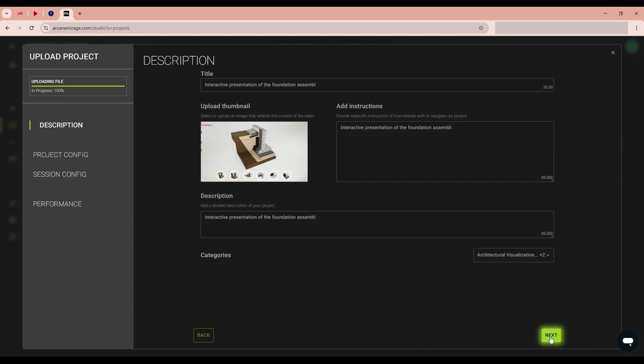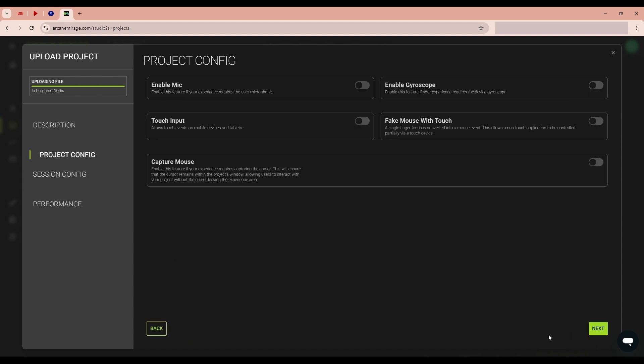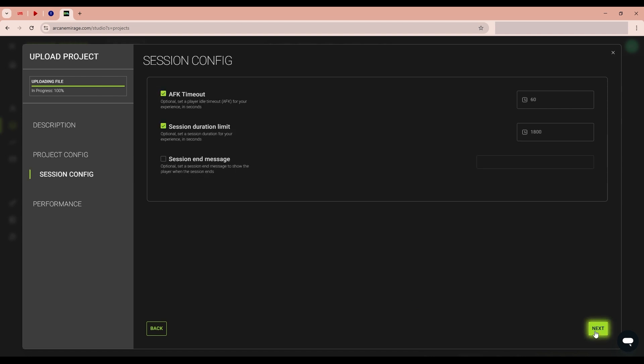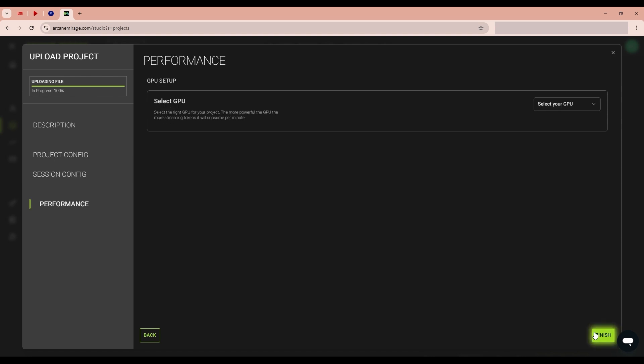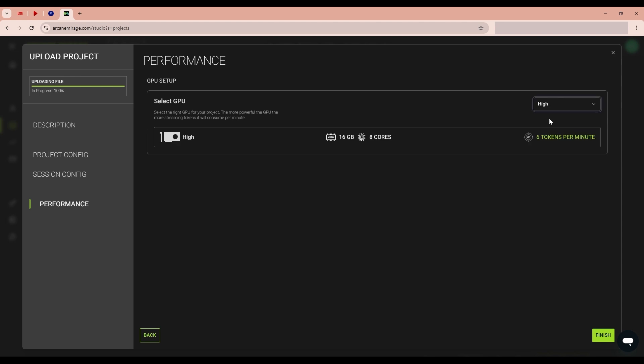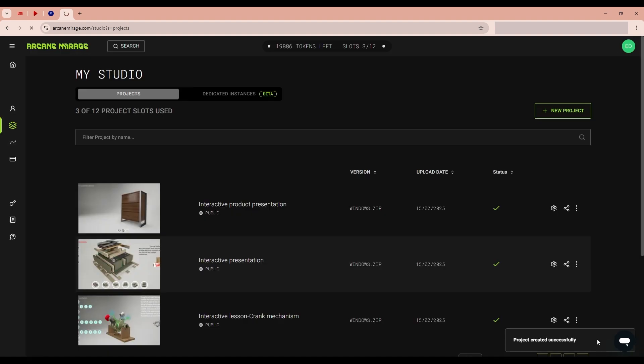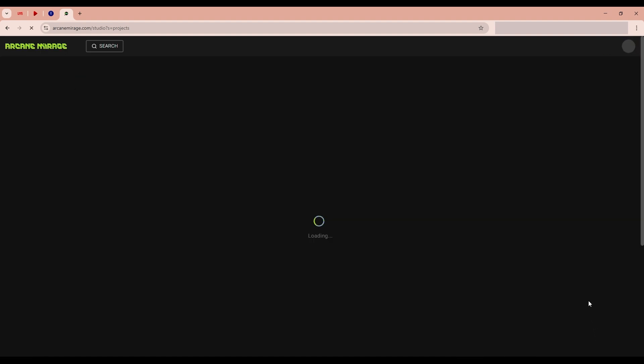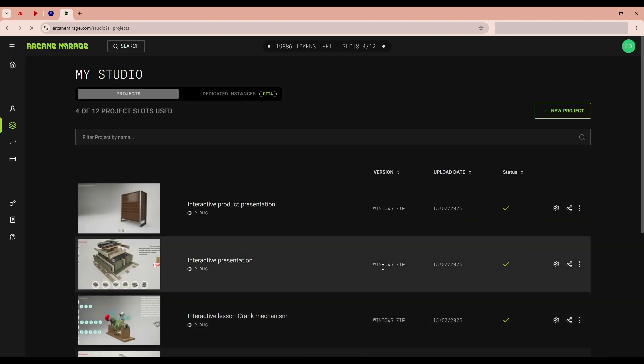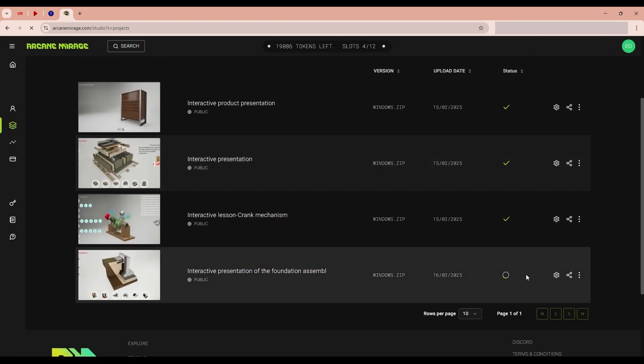I click continue. Here we leave everything as default. Click continue. Here we also do not change anything. Here we choose high quality. It's sufficient. And we wait for the project to load.